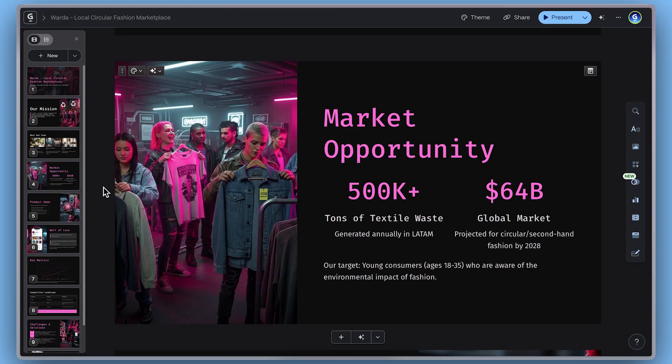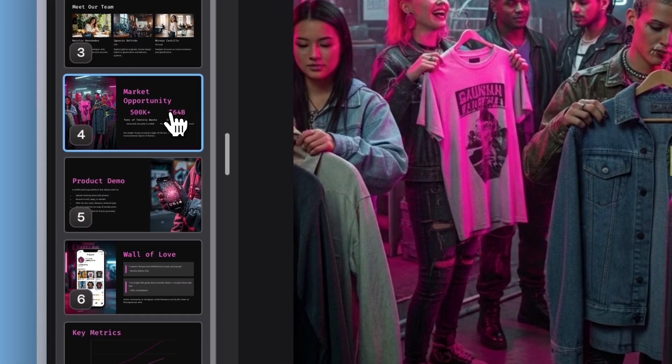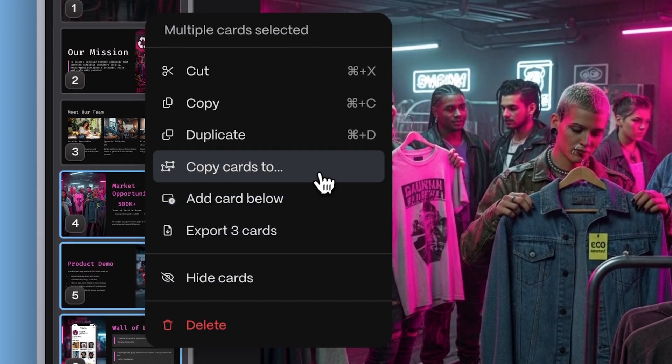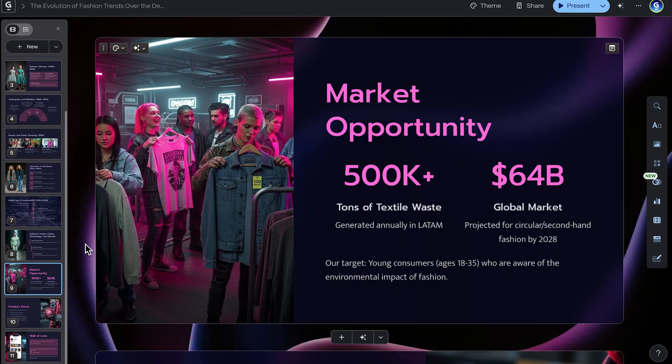Copy Card to Deck. With the new Copy to Deck option, you can send one or multiple cards anywhere you need them. No messy copy-paste required. Just right-click, select the option, and keep creating without breaking your flow.